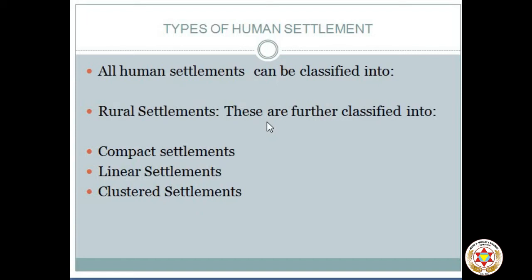A compact settlement is one where a large number of houses are closely built in a small area. The houses are compact and congested. It is found among the fishing communities in our country. Second is a linear settlement. A linear settlement pattern consists of open space or straight streets provided between the parallel rows of houses.